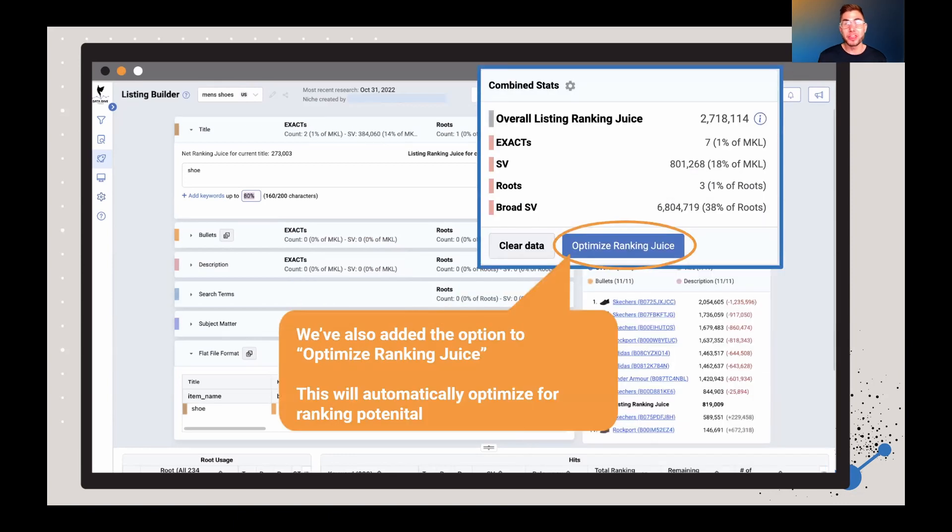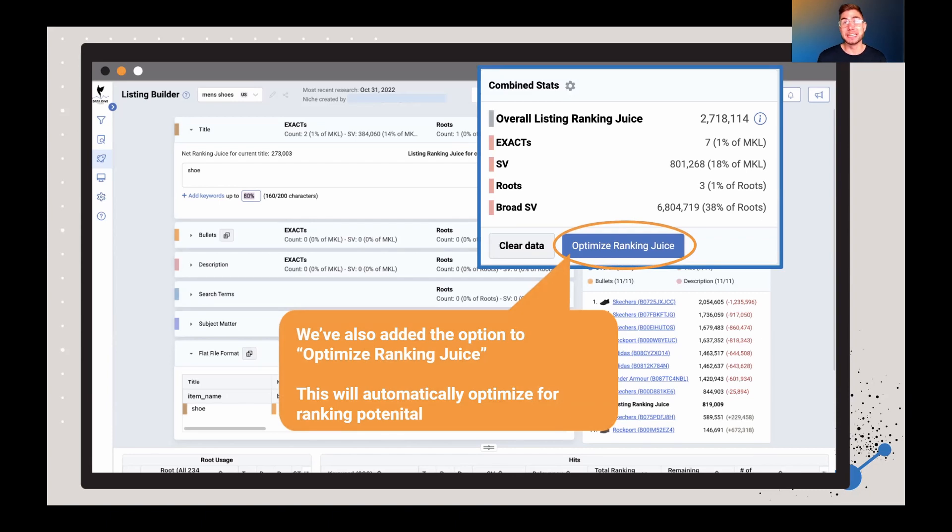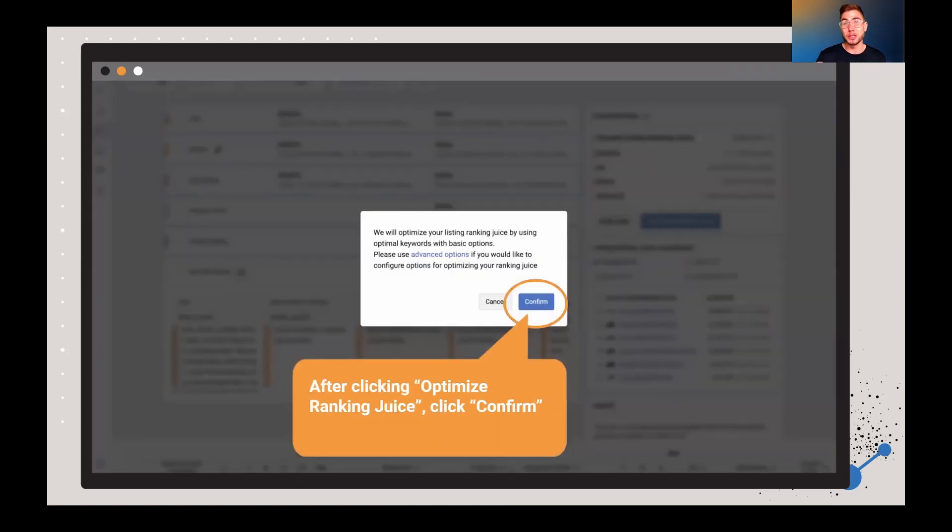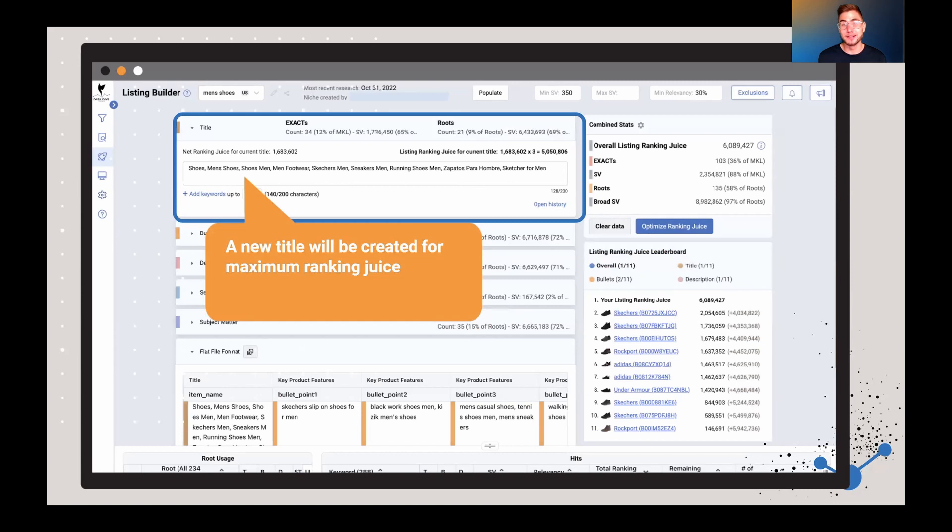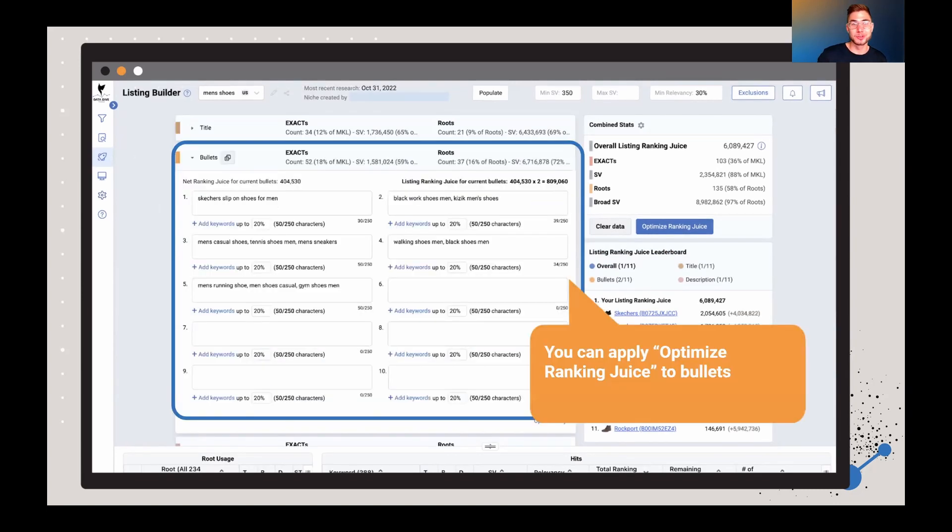But one thing we wanted to do to make this even easier, even faster, is you can just click this button here for Optimize RankingJuice. This is automatically going to optimize all parts of the listing for ranking potential. So all you need to do is click the Confirm button. And then all of a sudden, just like magic, you're going to see a new title that has been created that is ideally designed to give you maximum ranking juice.